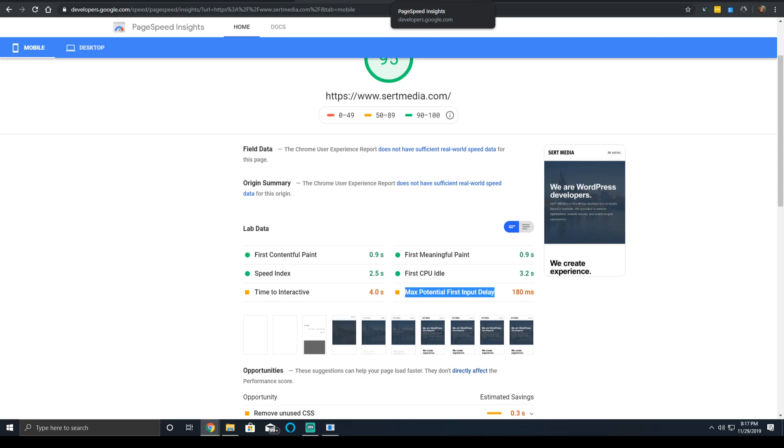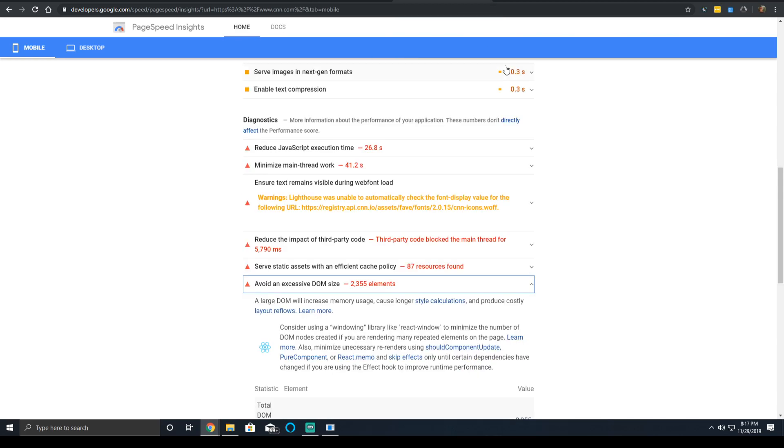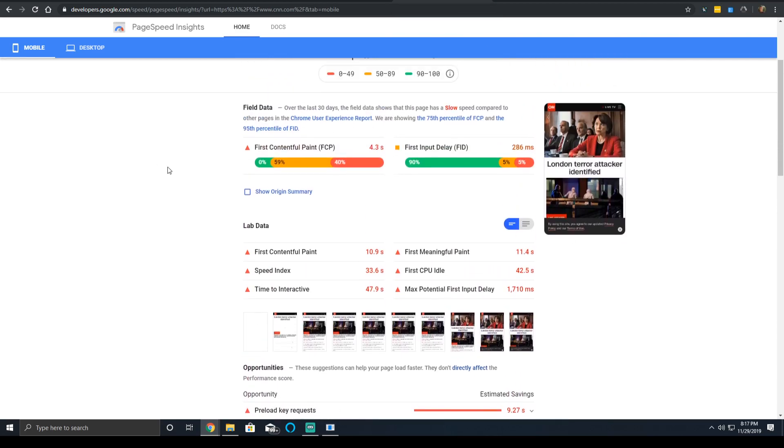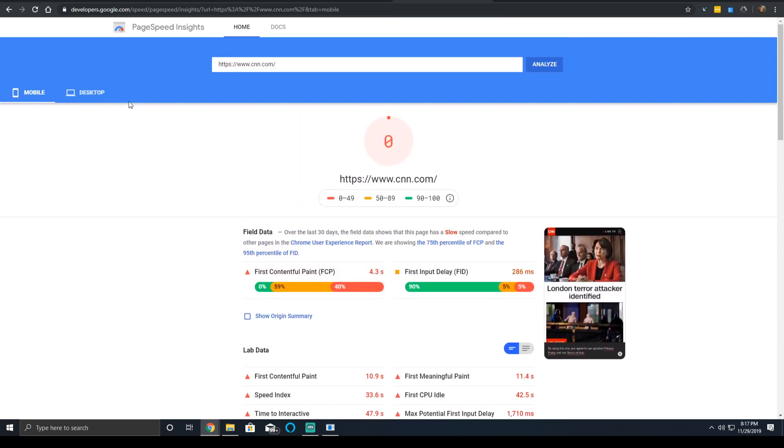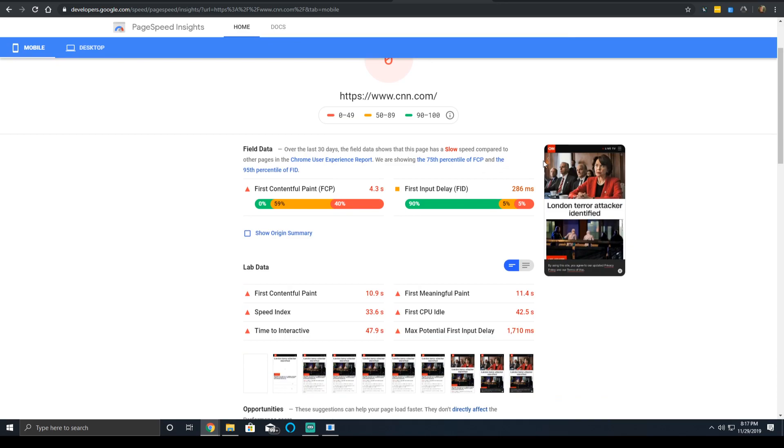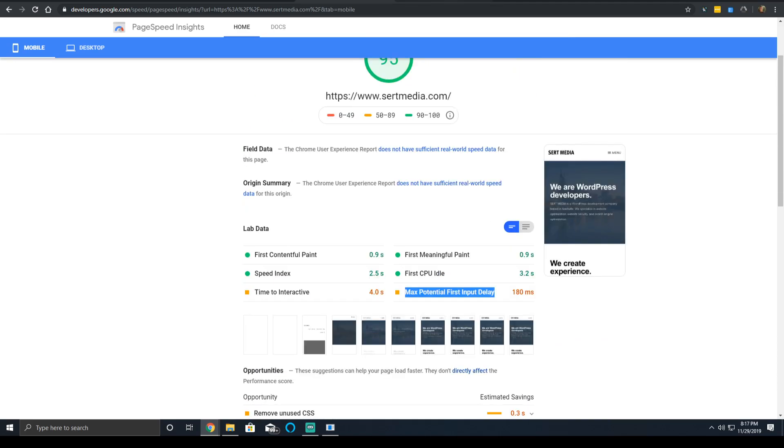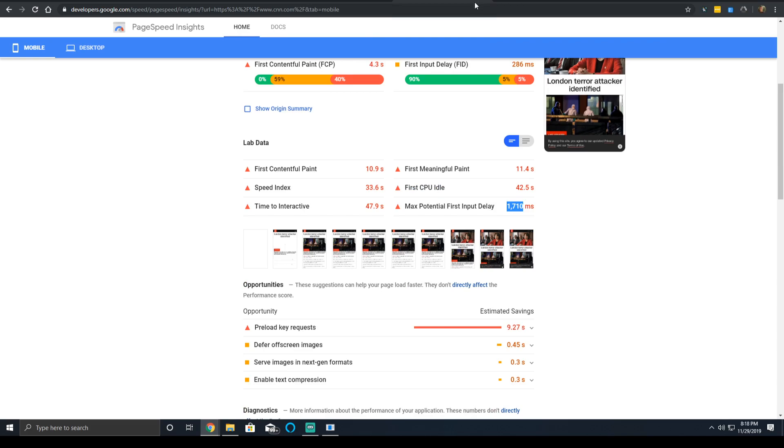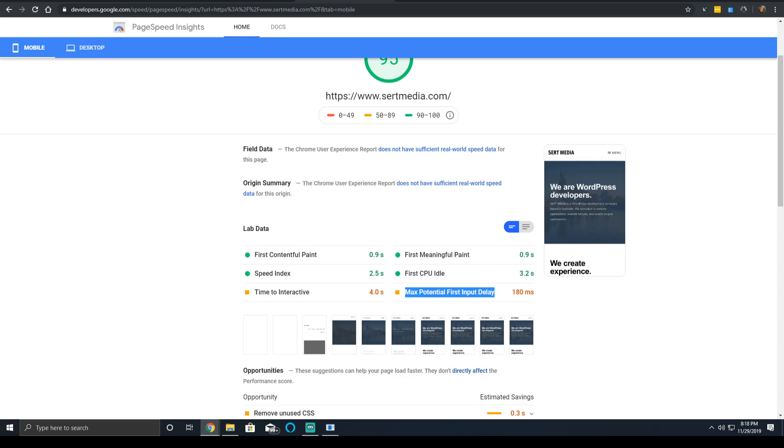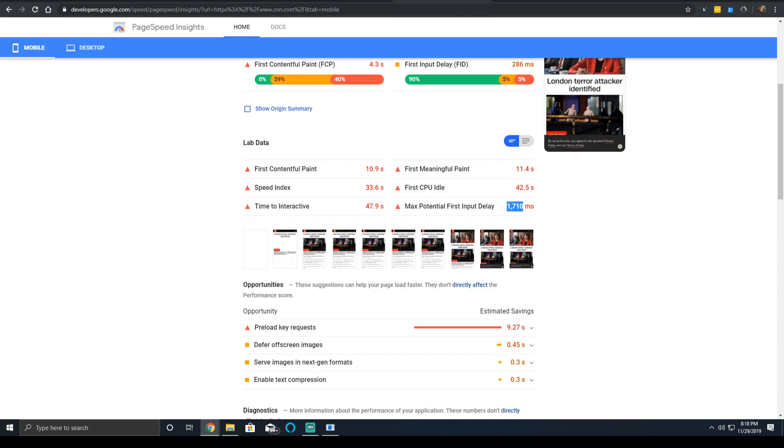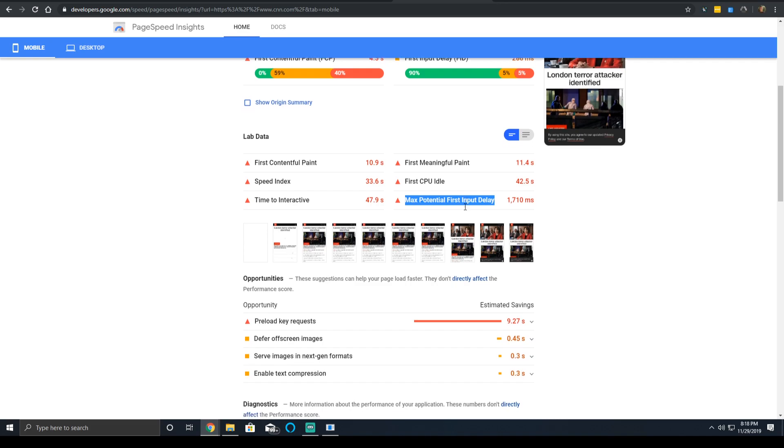My website has 180 milliseconds max potential input delay on mobile. The CNN website is 10 times that score. It is about 10 times slower to have a max input delay on the CNN website. There's too much JavaScript. There's too many moving elements. The CPU is basically completely consumed for almost a whole minute until the website is done.